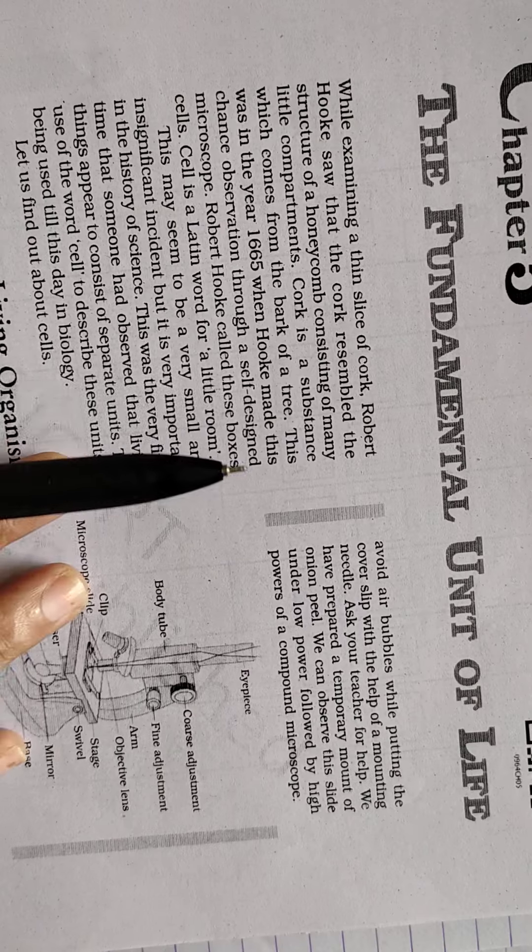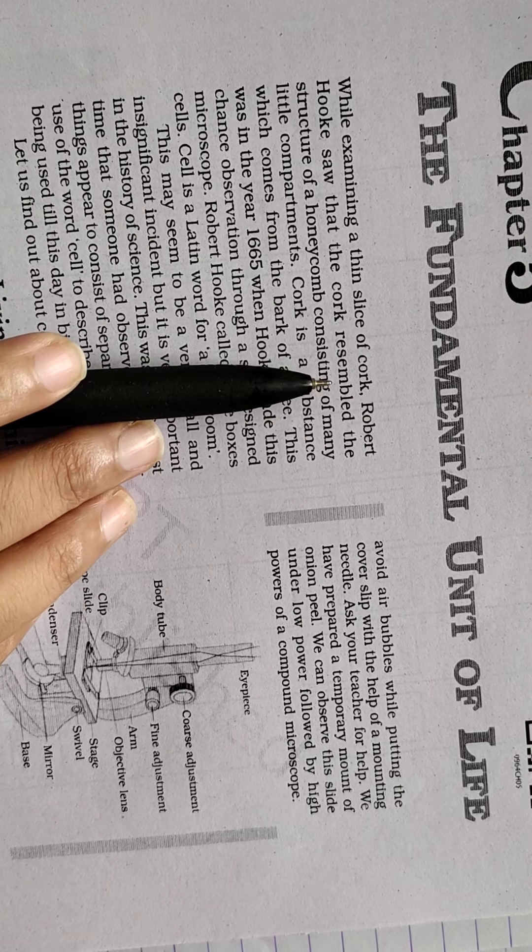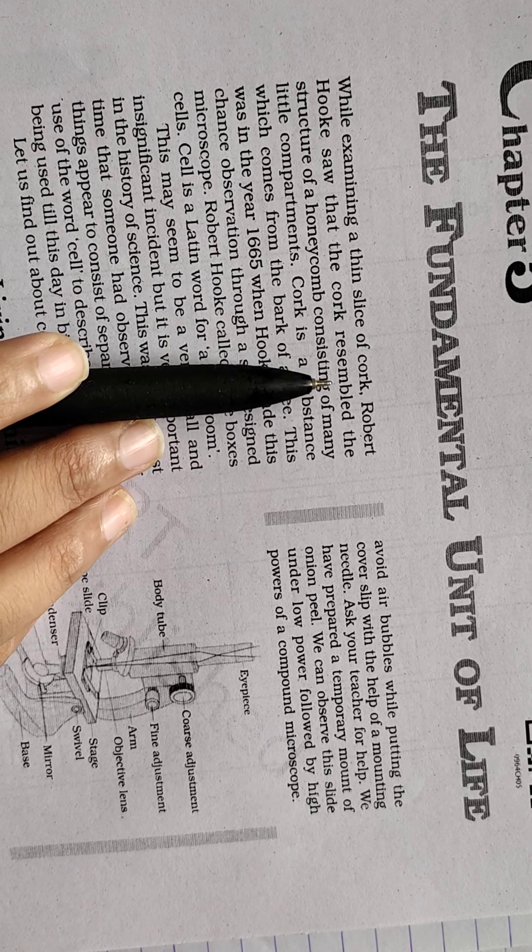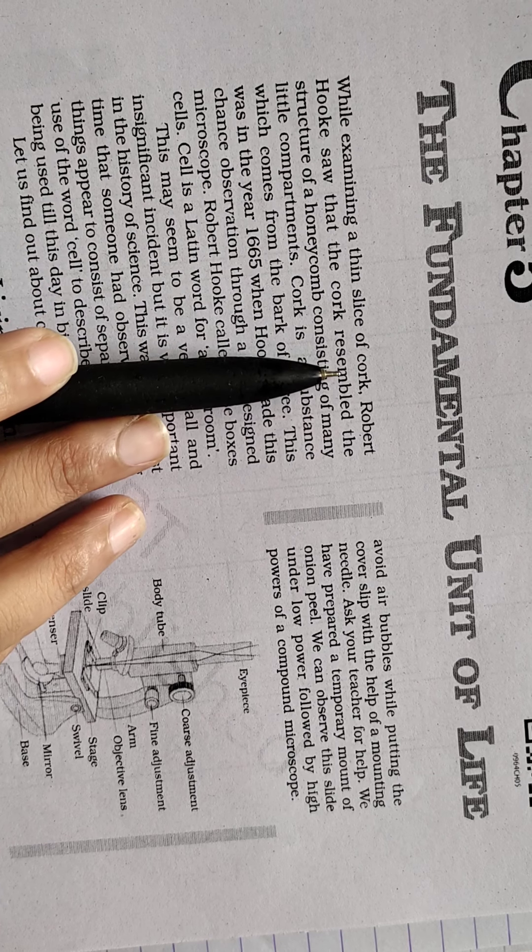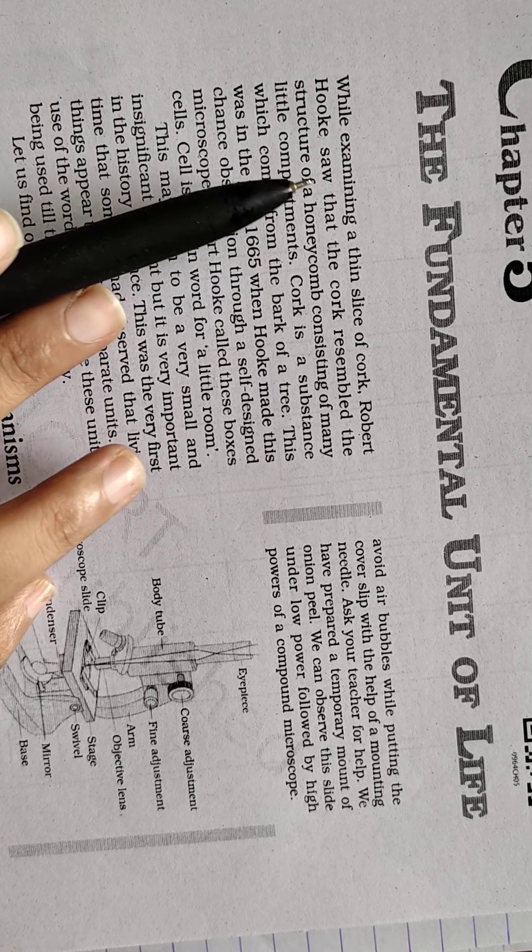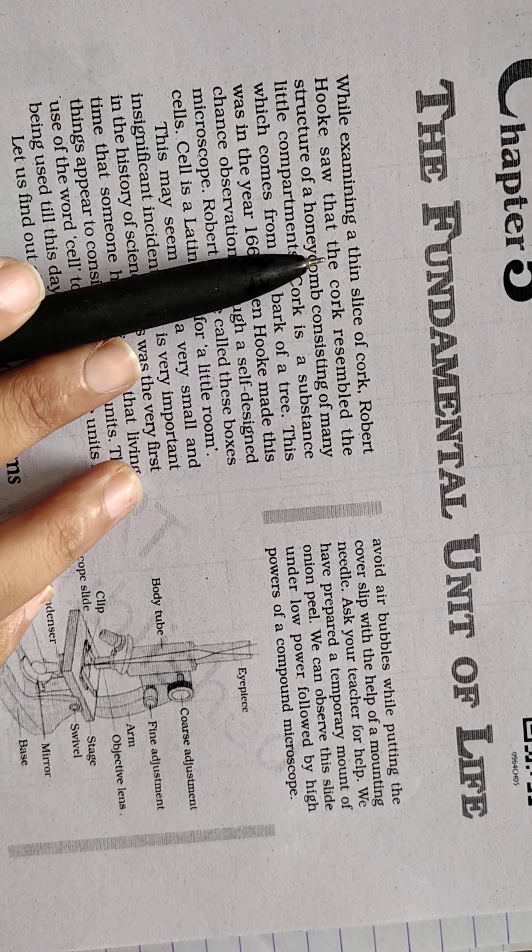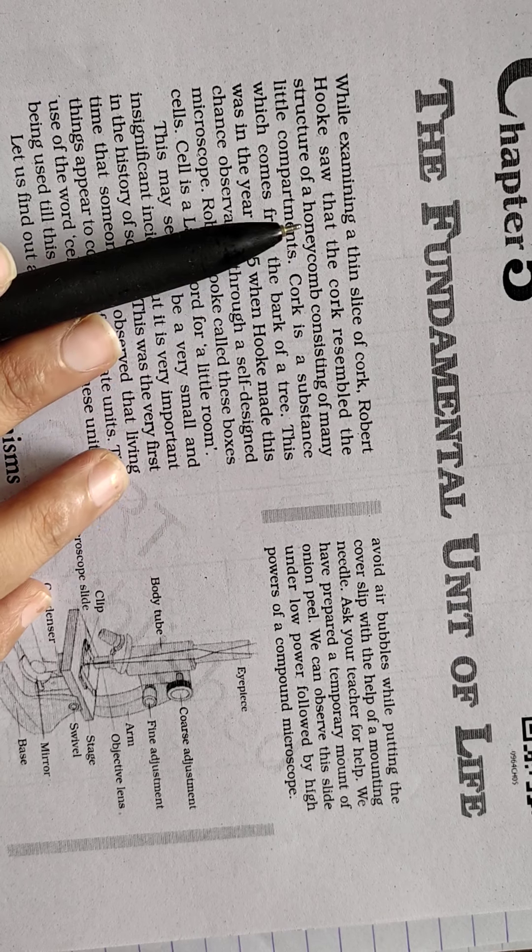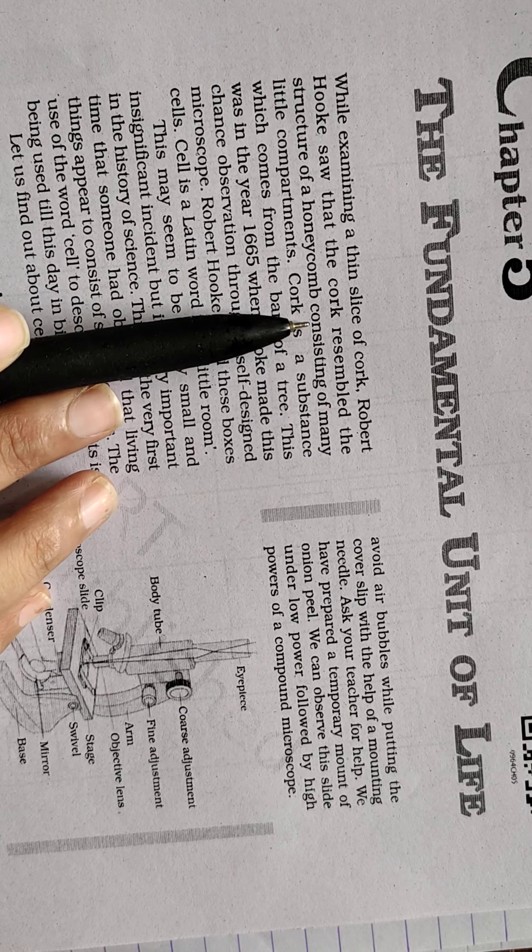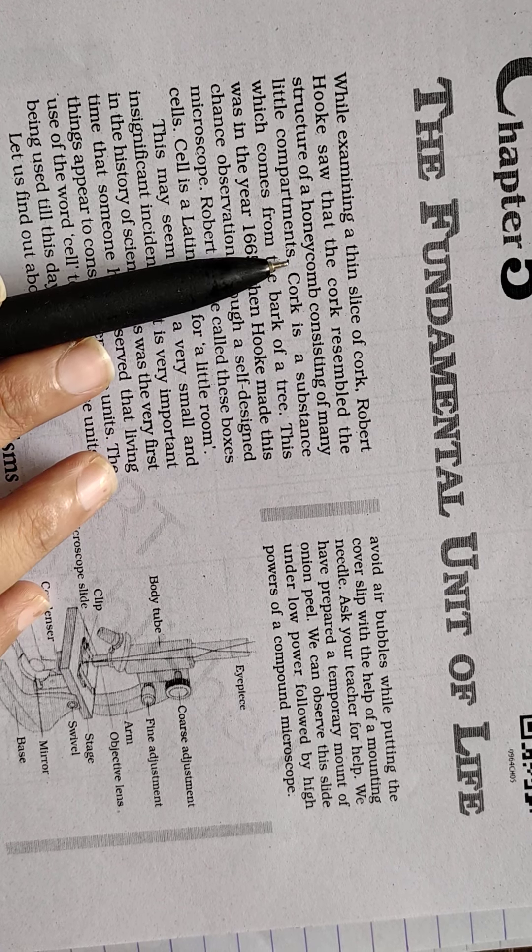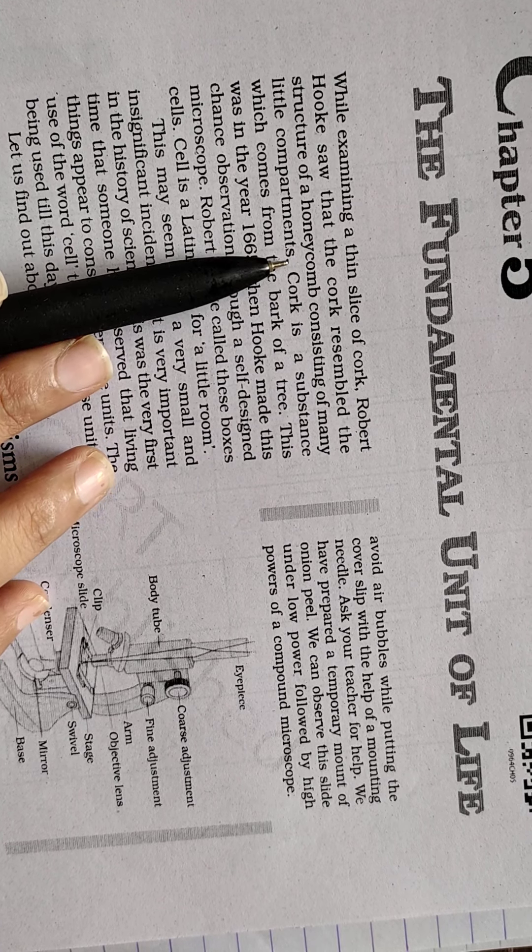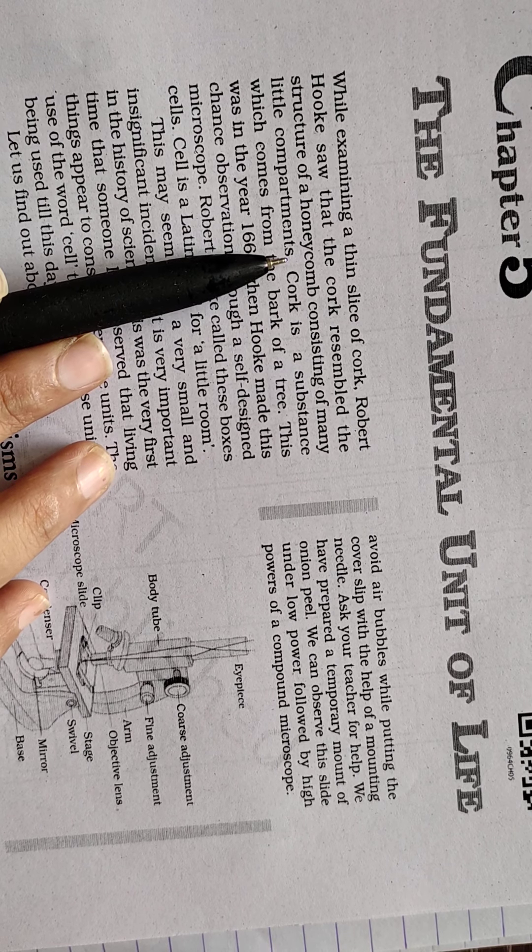The scientist Robert Hooke examined a thin slice of cork for the first time and he saw that the cork resembled the structure of a honeycomb consisting of many little compartments. You might have all observed the honeycomb.